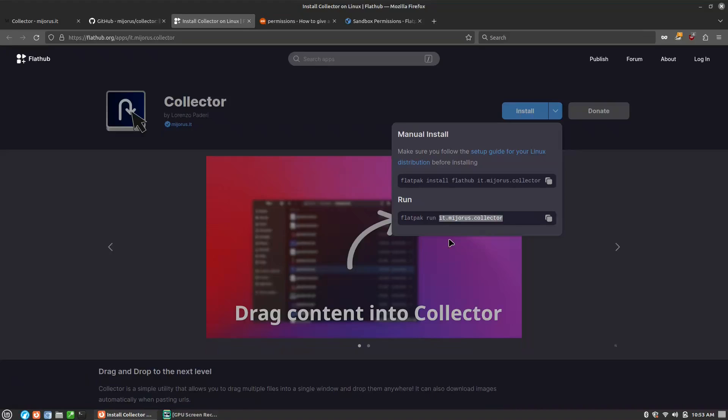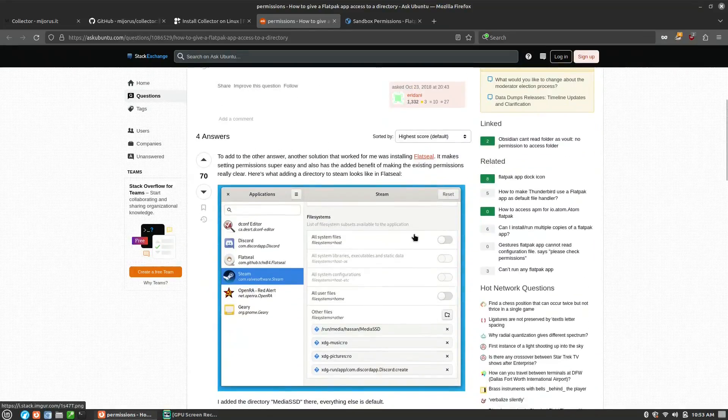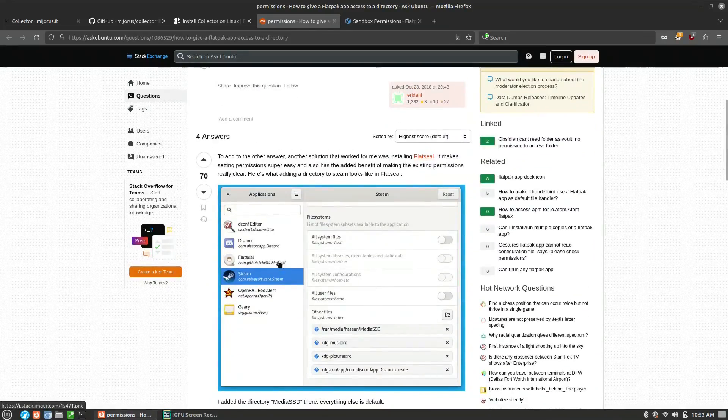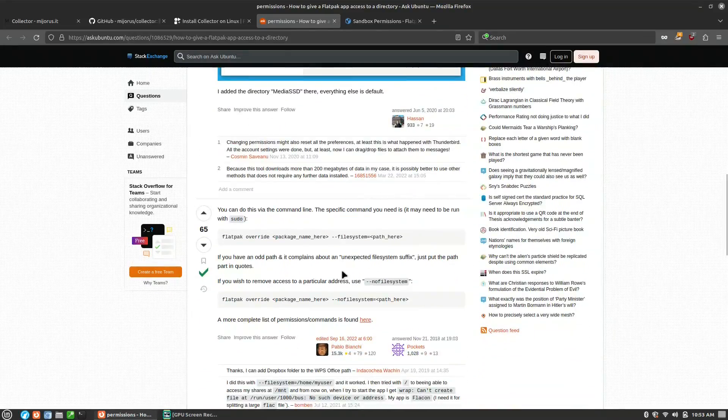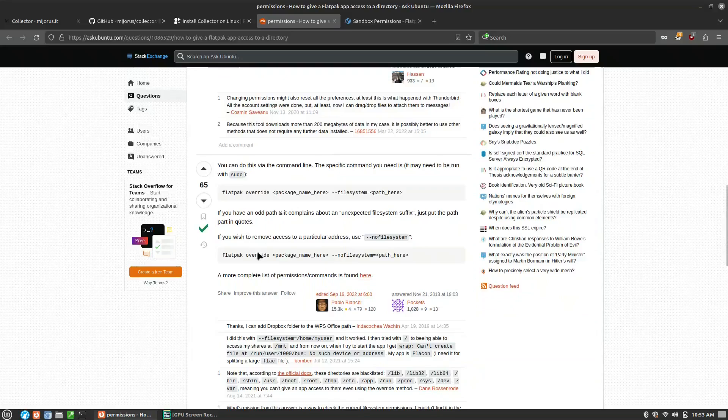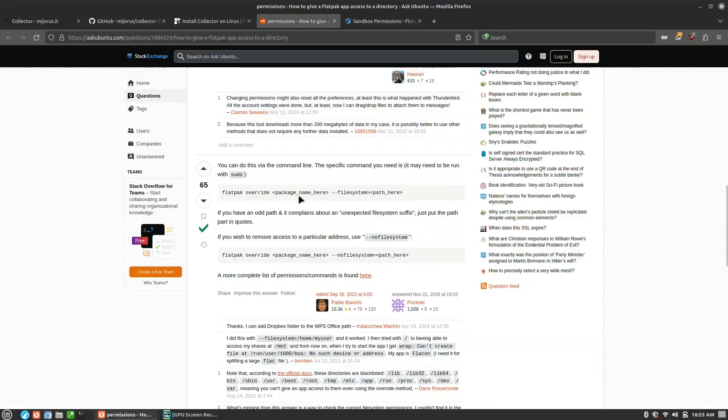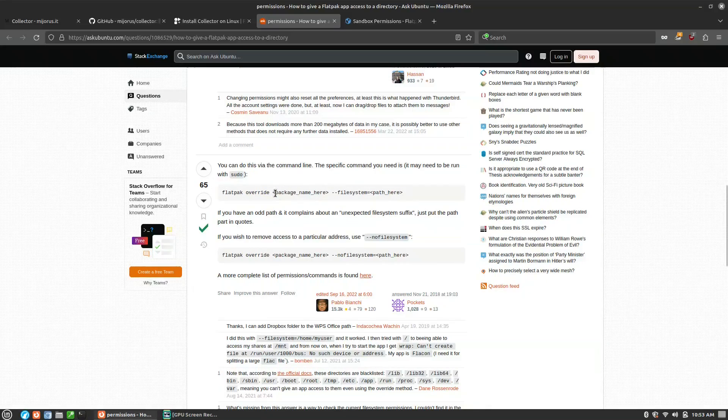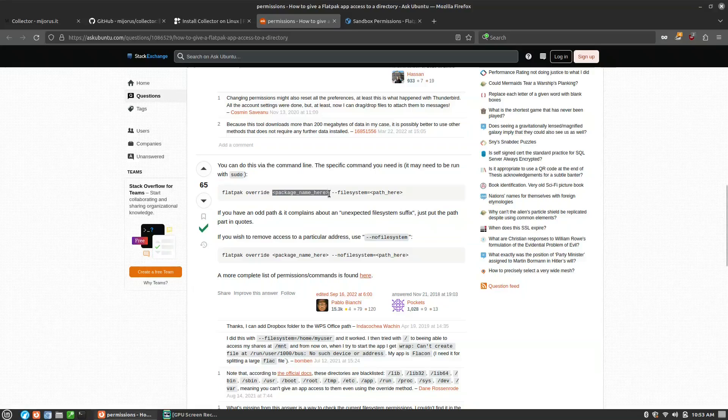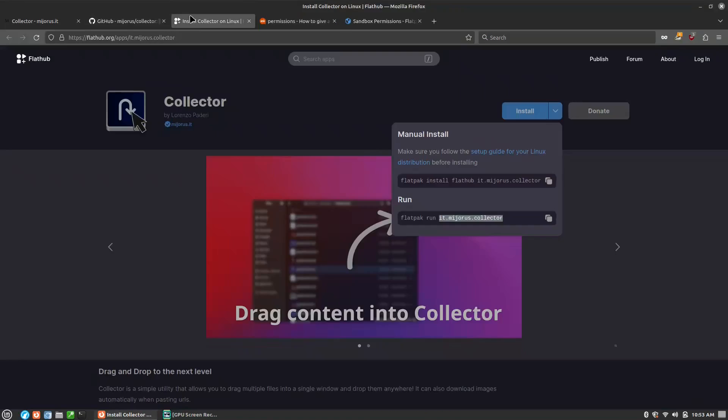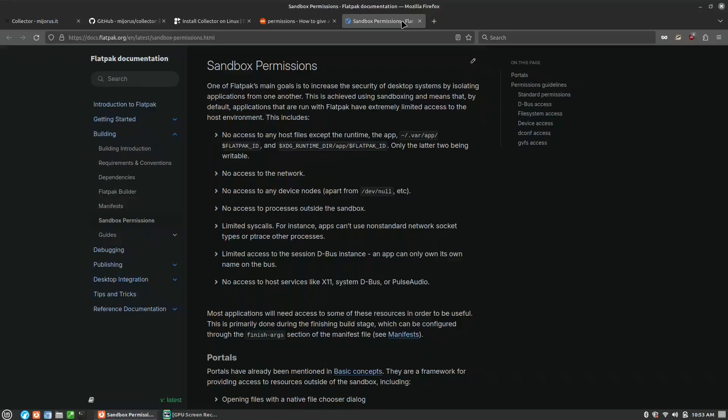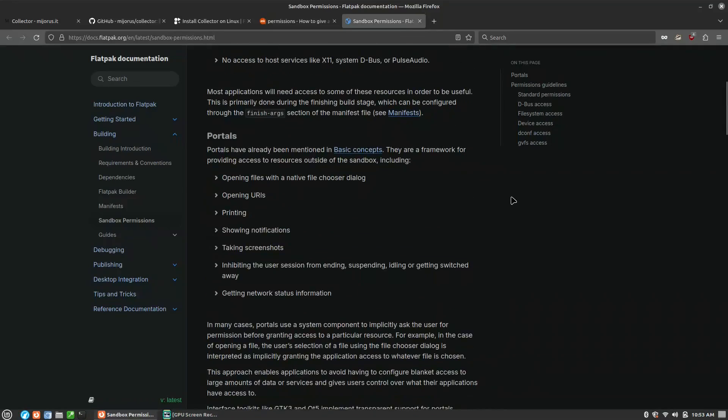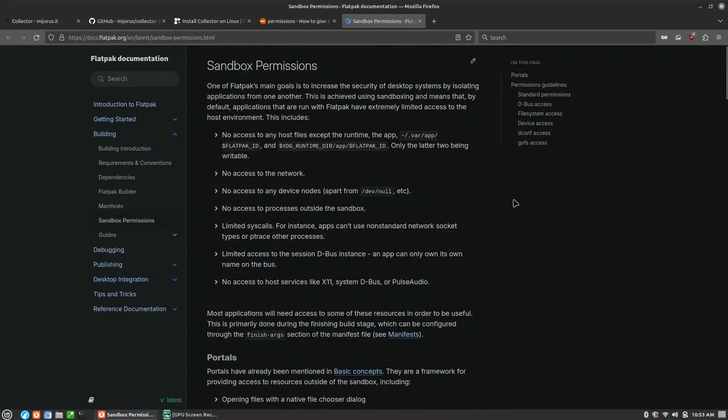This is one of my down points of this particular application out of the box - you're going to need to change that either by going over into your permissions with Flatseal, or you can override the file system path here. This package name - that's it.majoris.collector - that's what you need. There's a lot more about permissions over on the Flatpak documentation as well.